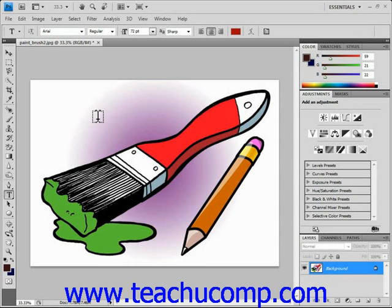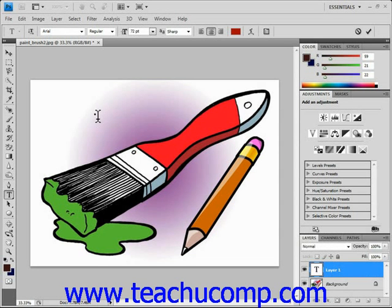Click into the image at the place where you want the text baseline to appear. Next, use the options bar to set your font options.